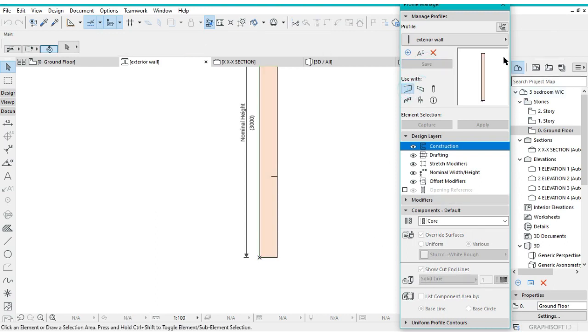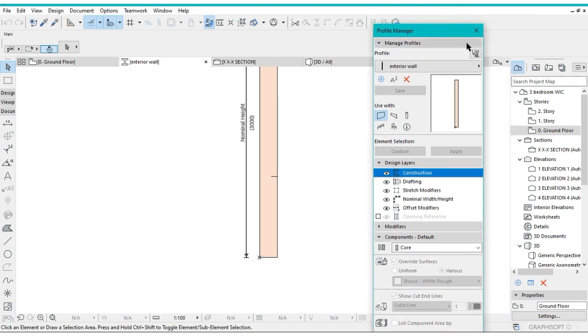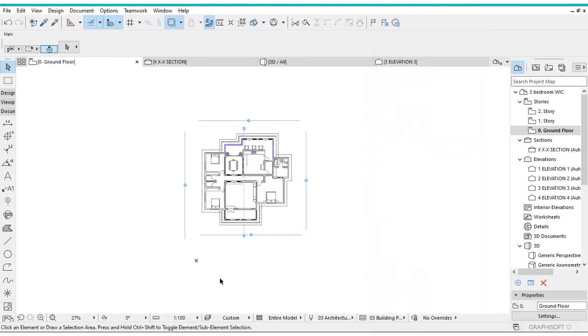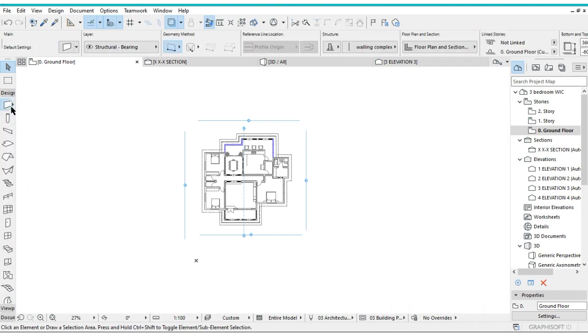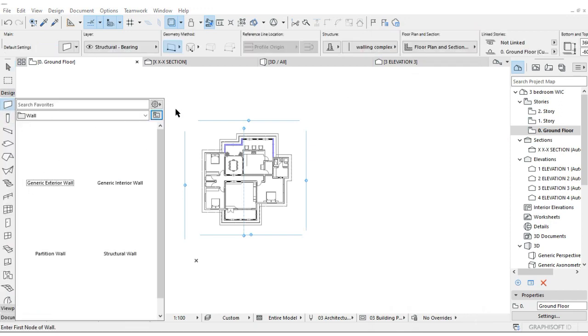You can actually go ahead and close your profile once you've saved everything. What you're going to do is go to Design, then select the wall tool.